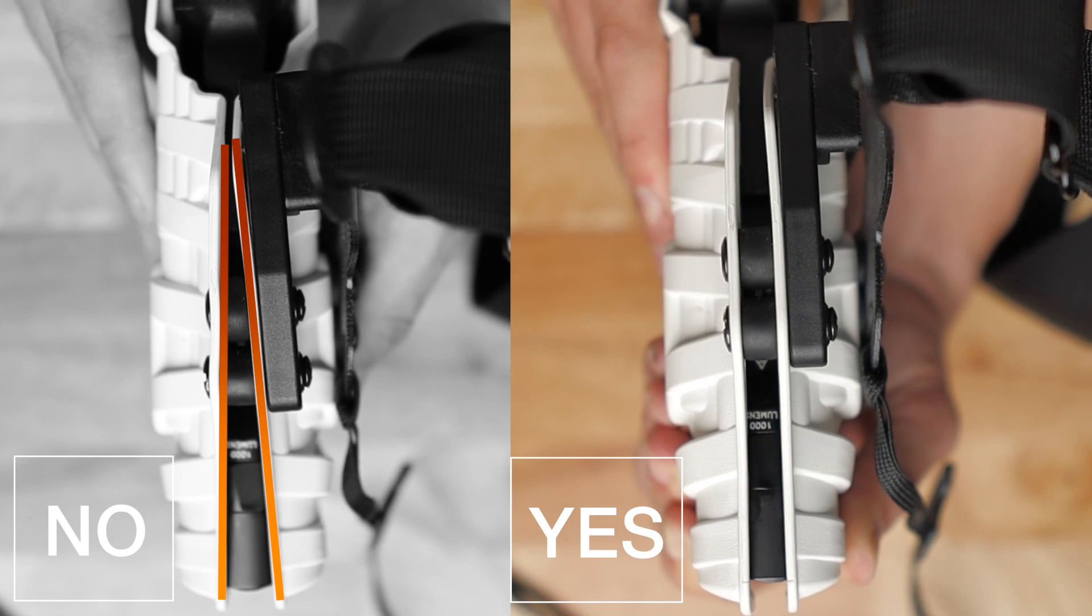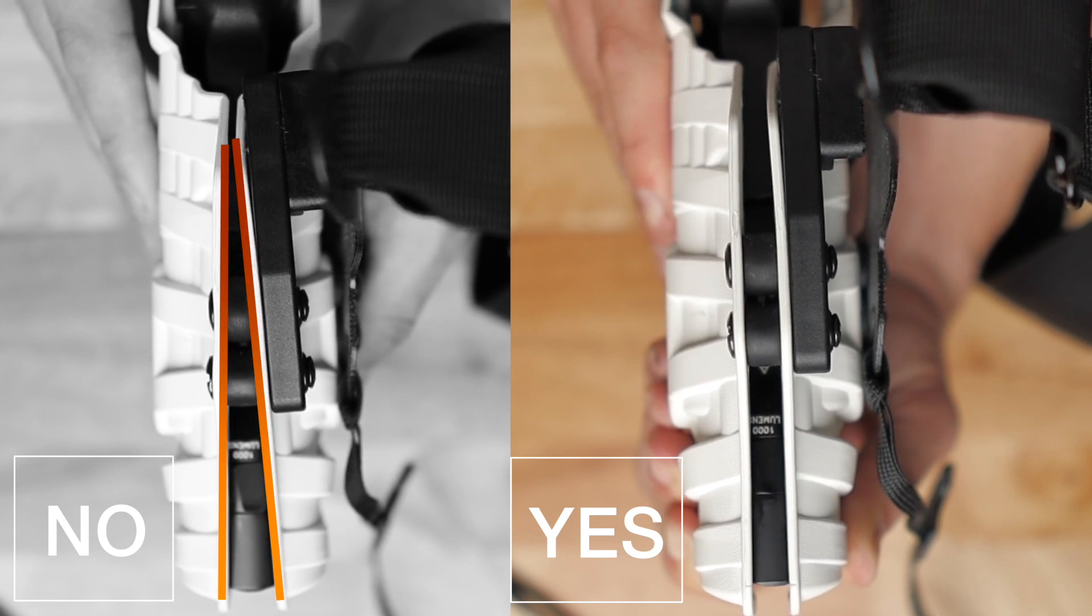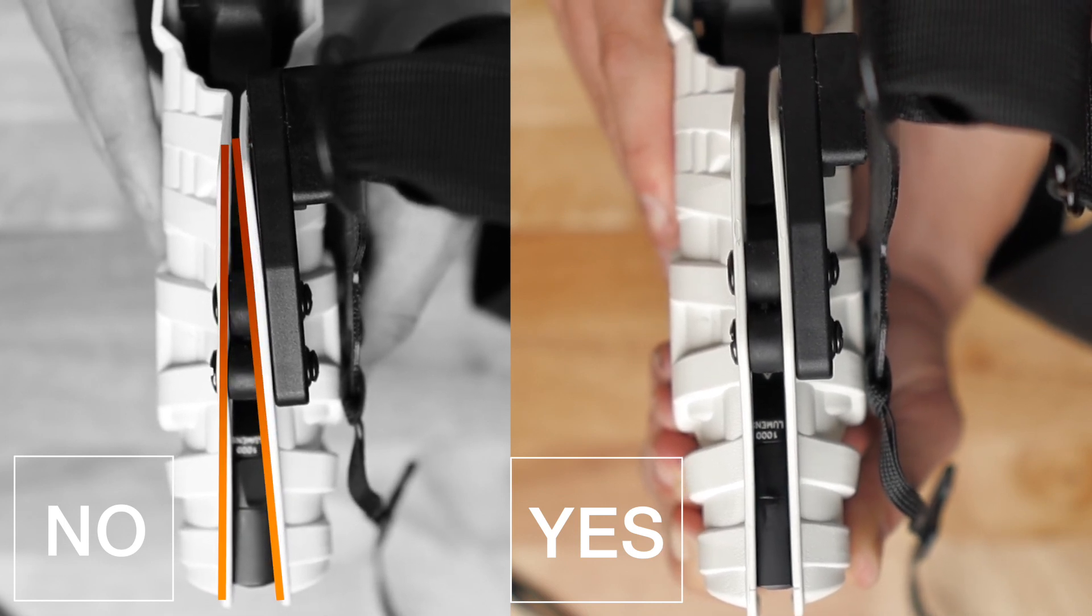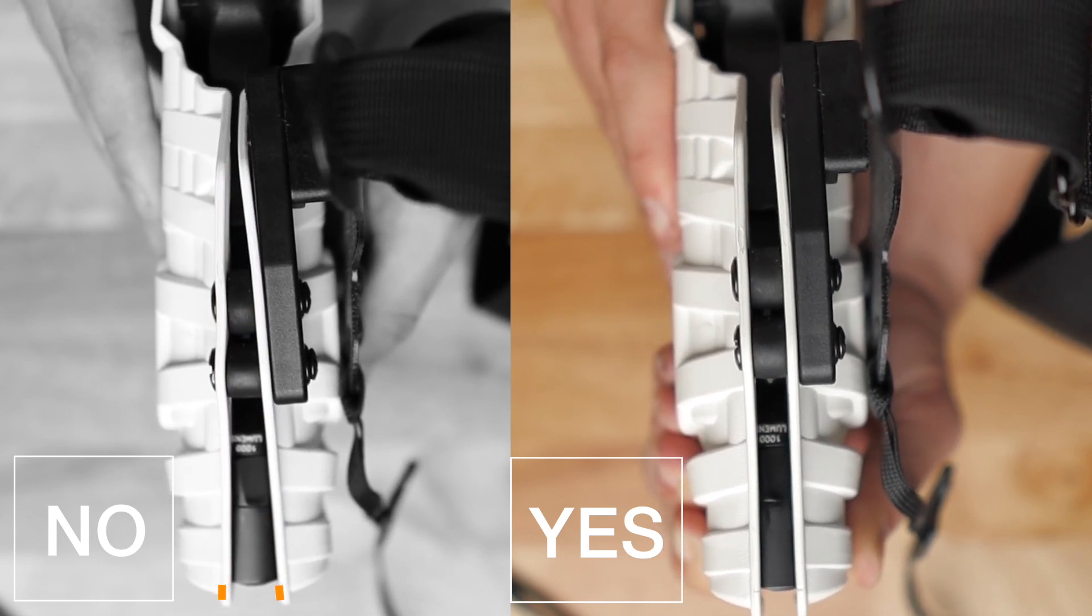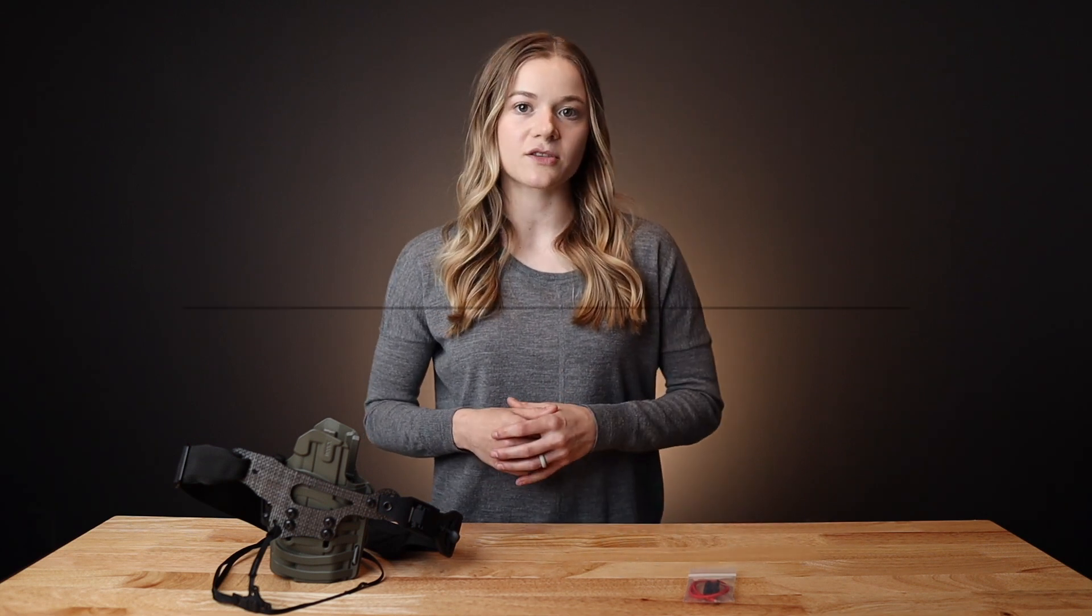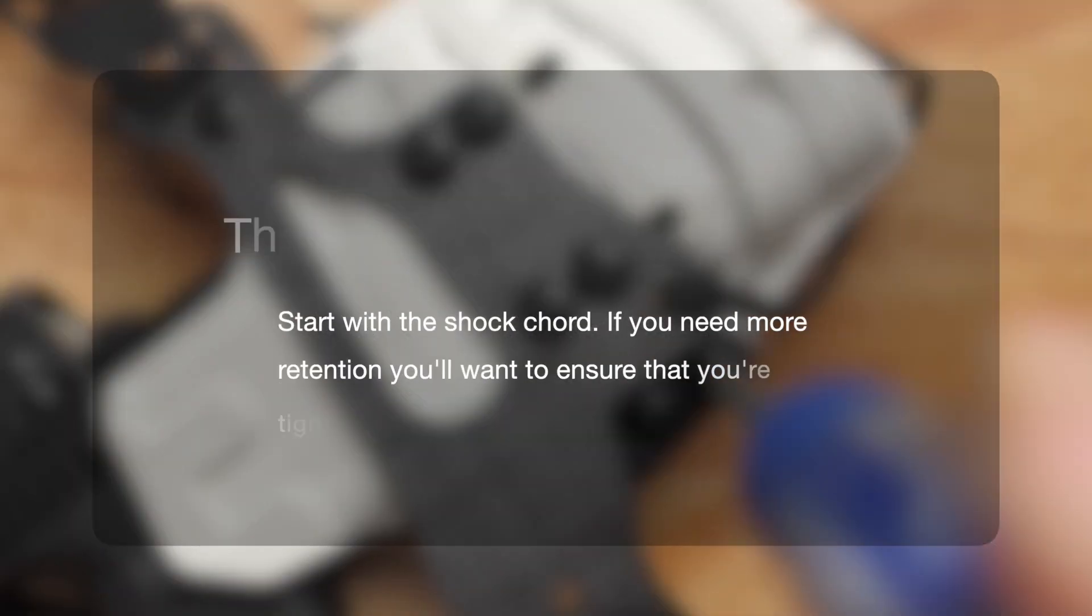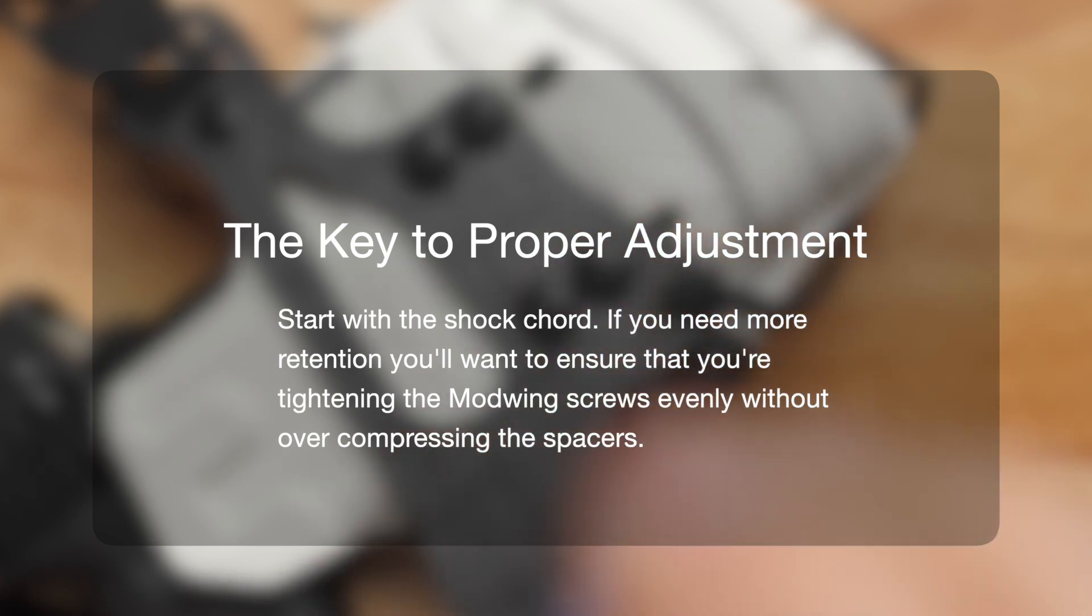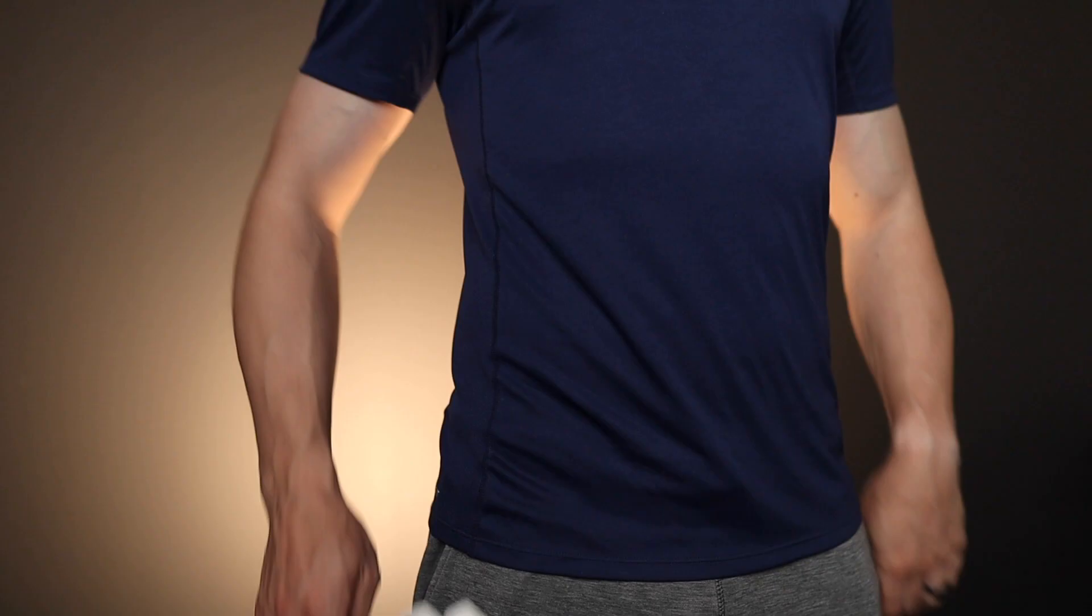Avoid tightening the screws on the mod wing so tight that the rubber spacers begin to over compress. You should be able to get adequate retention without over compressing these spacers. The key part of this process is to begin with the shock cord and ensure that you're tightening each screw on the mod wing evenly.